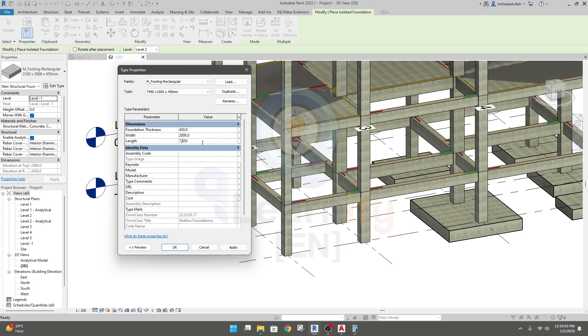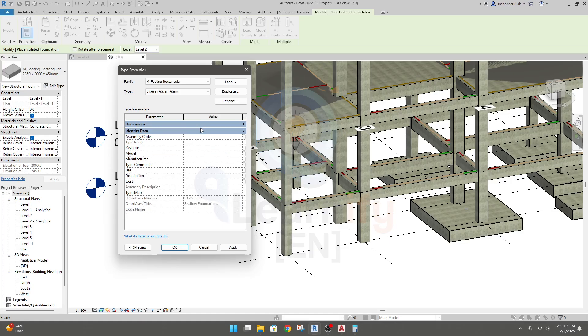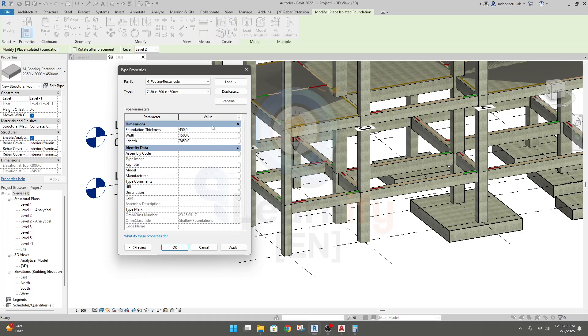Then click okay and provide this value here: 7450 and 1500, and thickness will be same as previous. We can provide this.